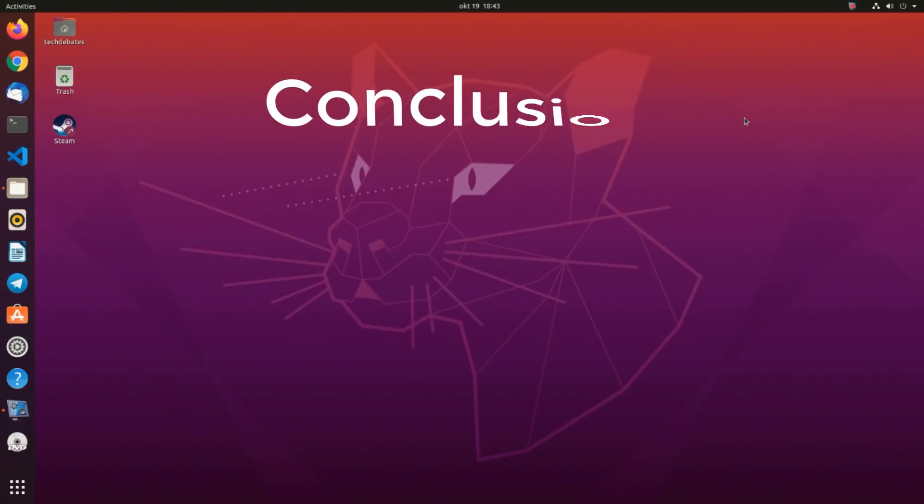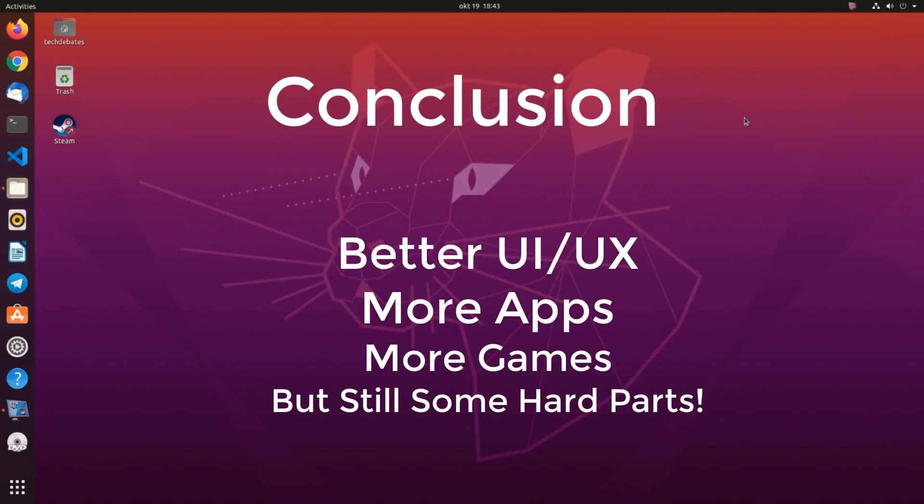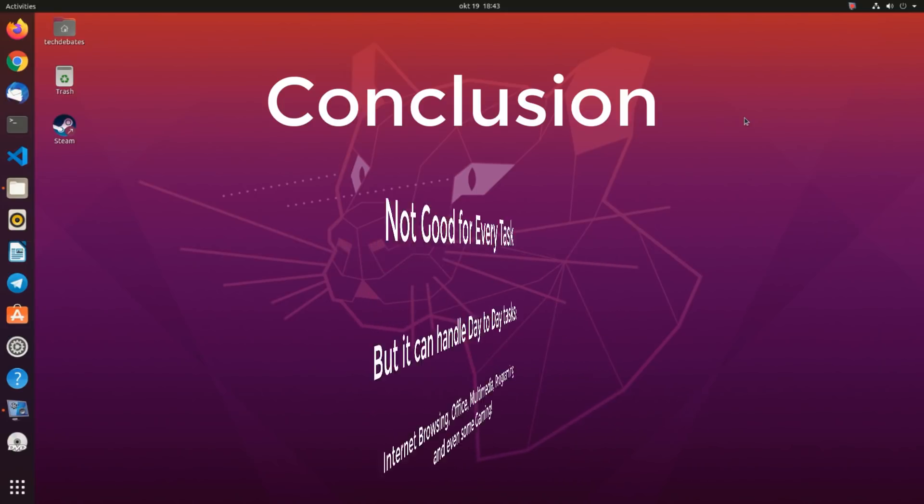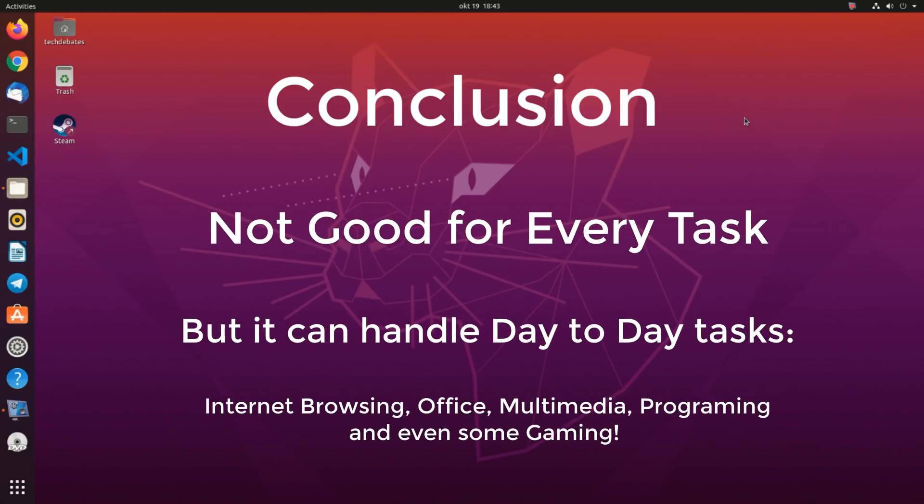So what is the conclusion? The experience of using Ubuntu desktop is a lot better now, with the new user interface and the apps and games available. But still, some users have difficulties executing commands in the terminal to do certain tasks. Some apps are still not available in Ubuntu, or the alternatives don't have all the features. But you can definitely use Ubuntu for day-to-day usage.